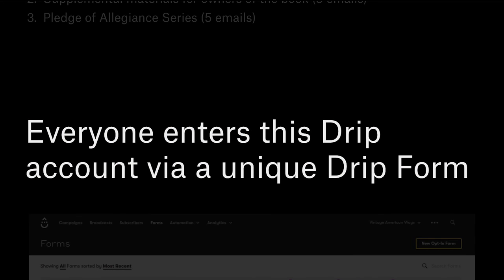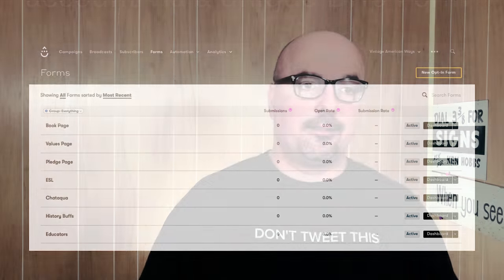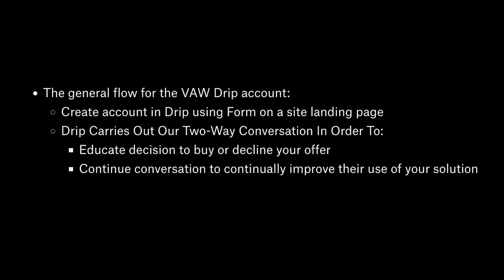Everyone enters this account through the form. These are the initial doorways. You'll see forms like the book values and pledge pages — those pages actually exist. Other forms I've created but the page isn't live yet, so the form isn't accessible. The pages for educators, ESL students, and history buffs aren't live yet. There are no subscribers yet — we're just setting up the account. The general flow is: people sign up, they confirm their email via double opt-in by clicking a link, and now they're on the list and move into the automation workflows.